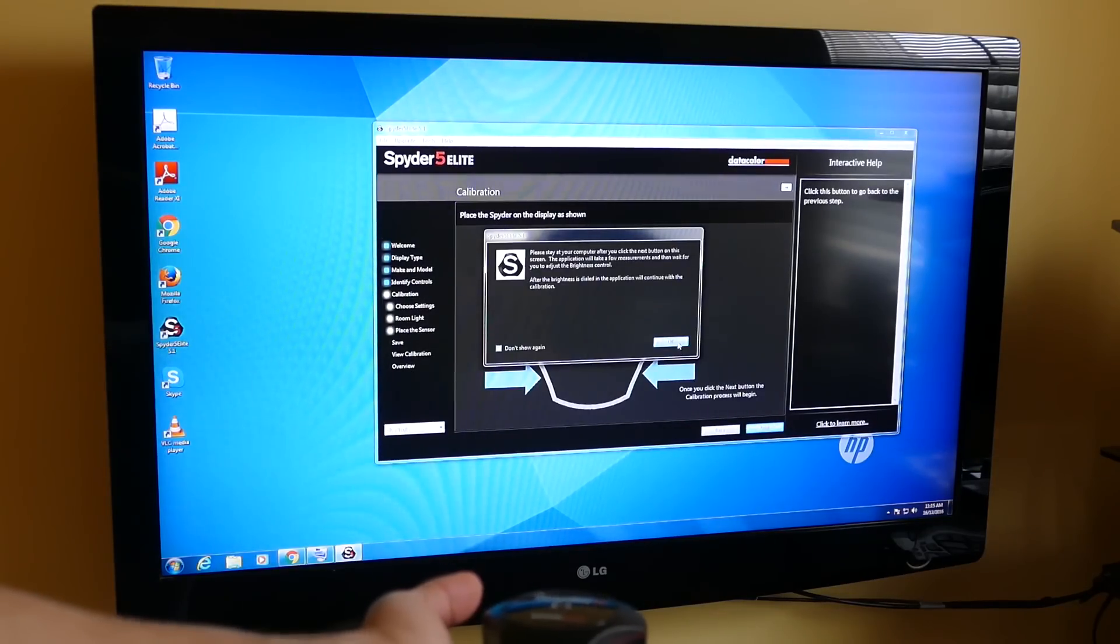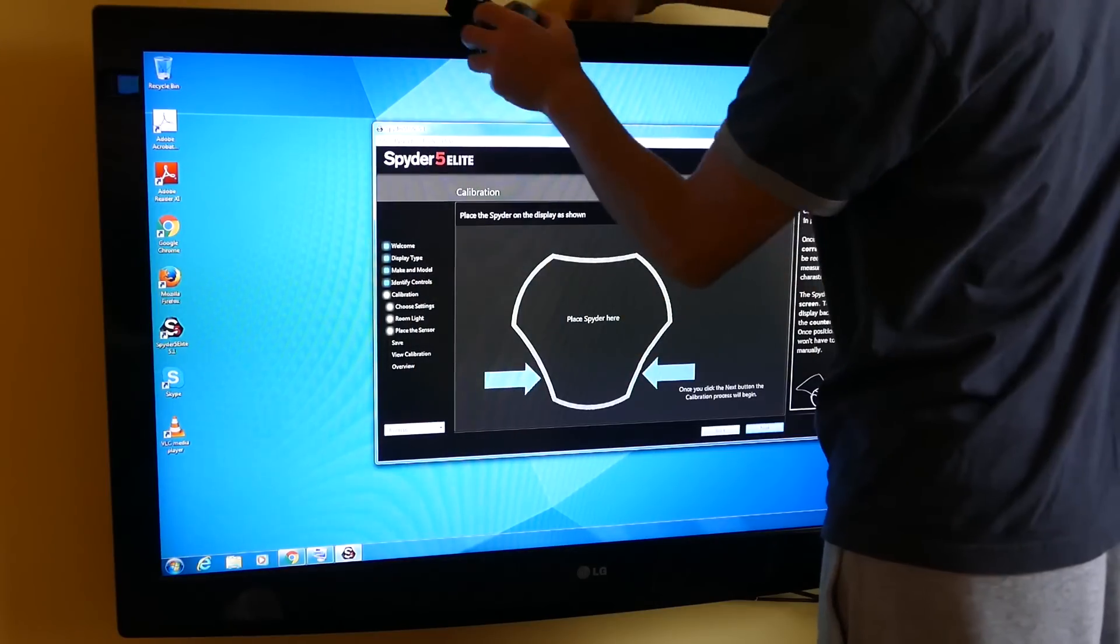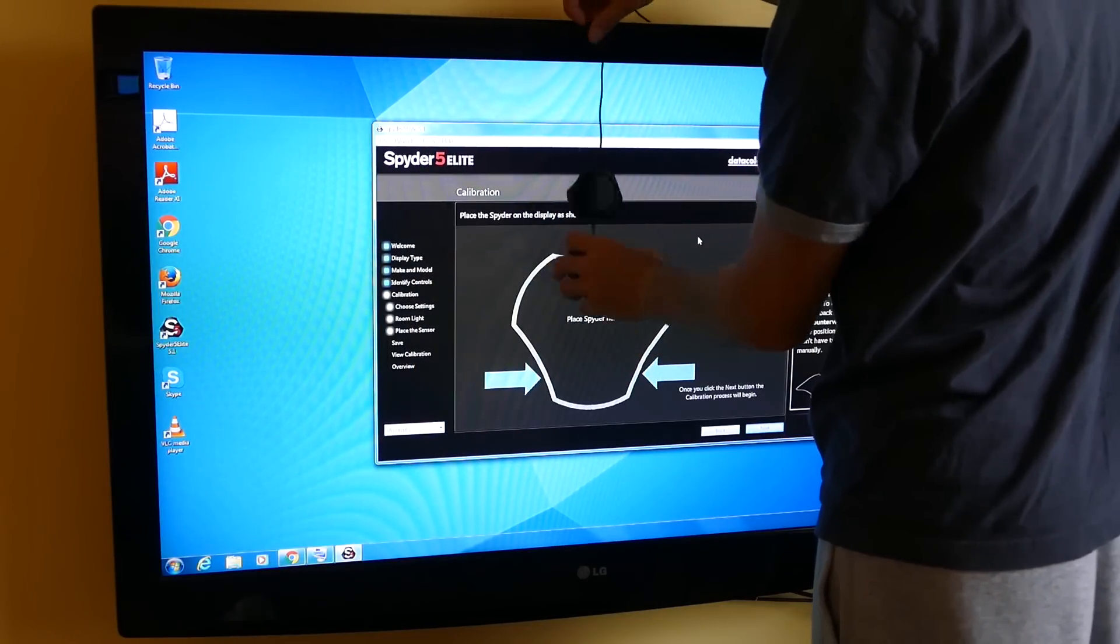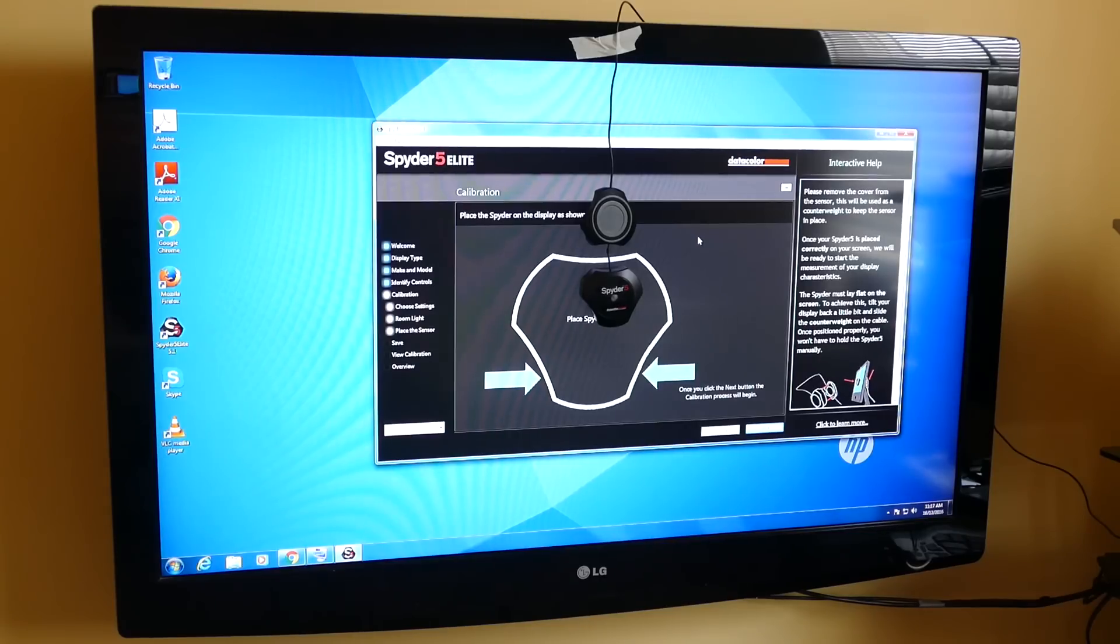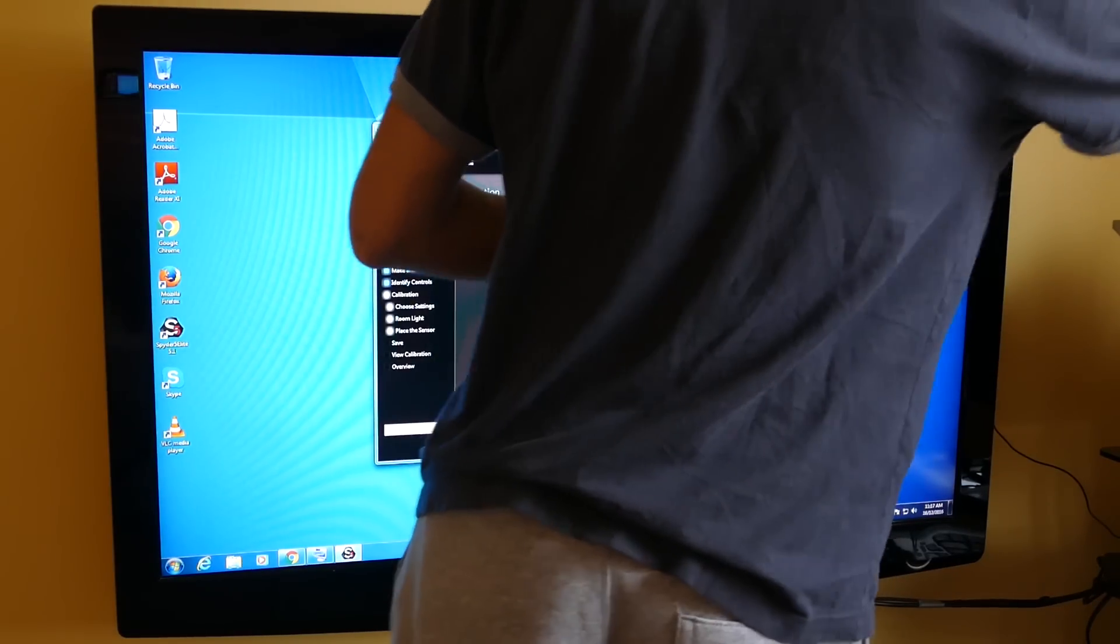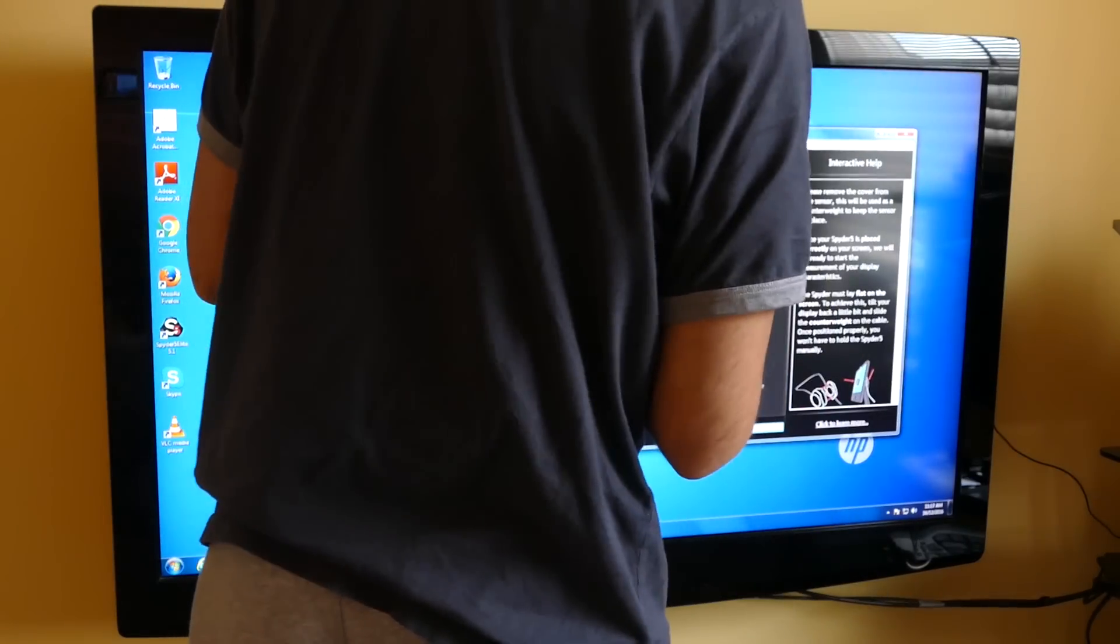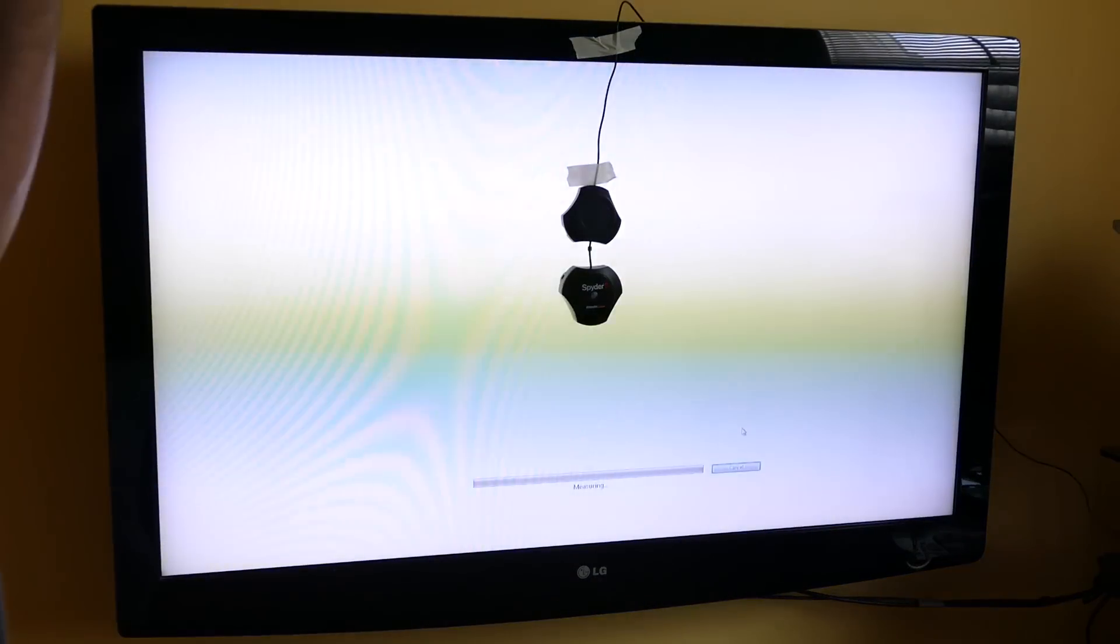And now this is where we're going to have to place the spider. I don't want to hold it here, so I'm using masking tape, so it's no big deal. And it's going to start calibrating next. There we go.